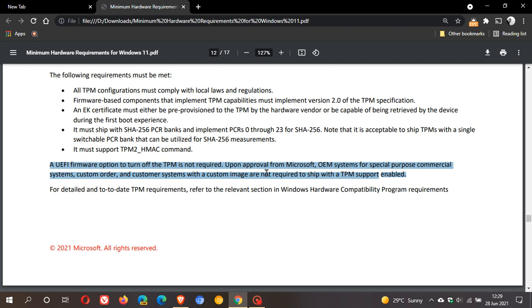It also says 'upon approval from Microsoft,' so basically OEMs will have to ask Microsoft, and Microsoft will have to approve if they can ship without that TPM support. And then it's also noted here that Windows 11 can also run in a virtual machine.